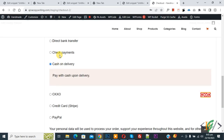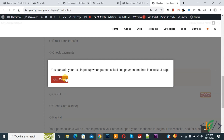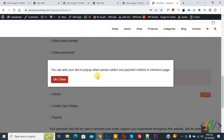Select another payment method, then select cash on delivery again — the pop-up appears with text. I hope you like this video. Please like, comment, share, and subscribe. Thank you for watching.